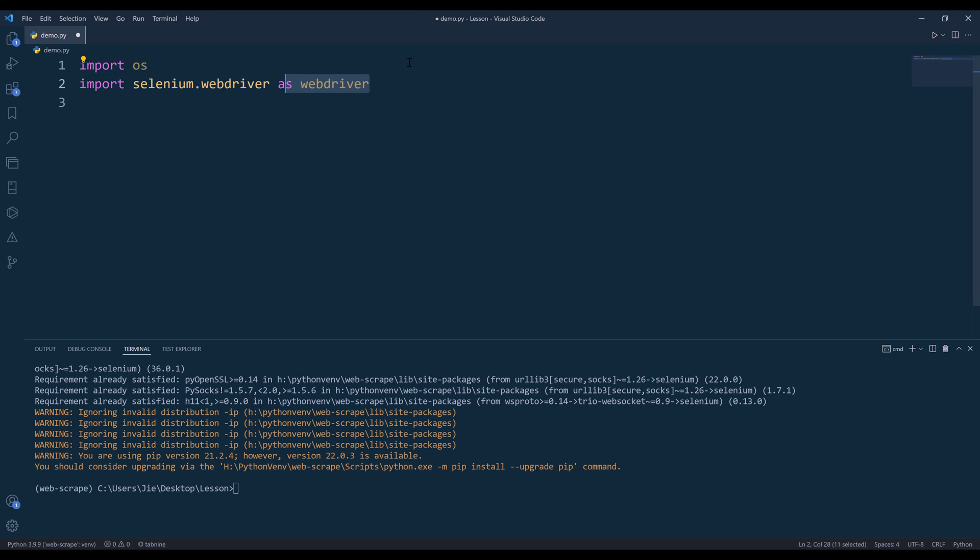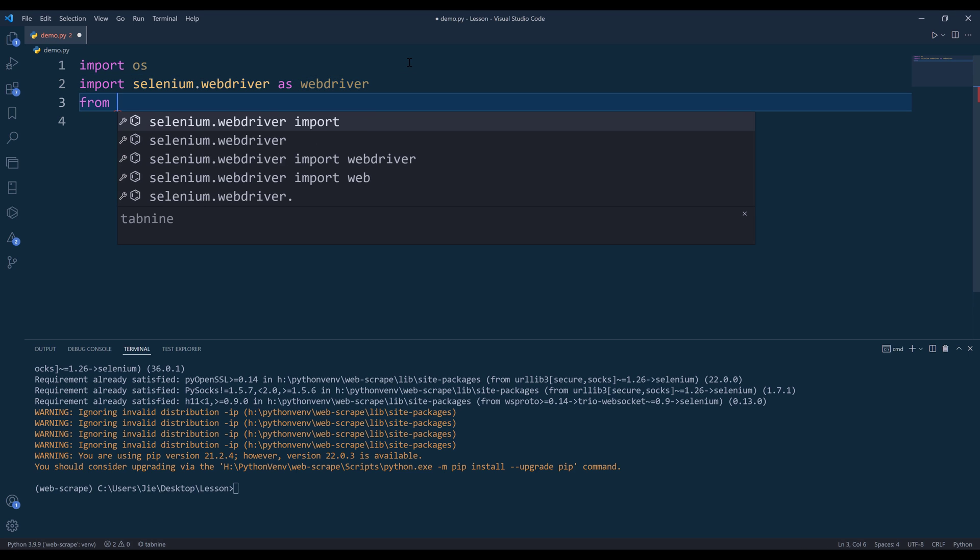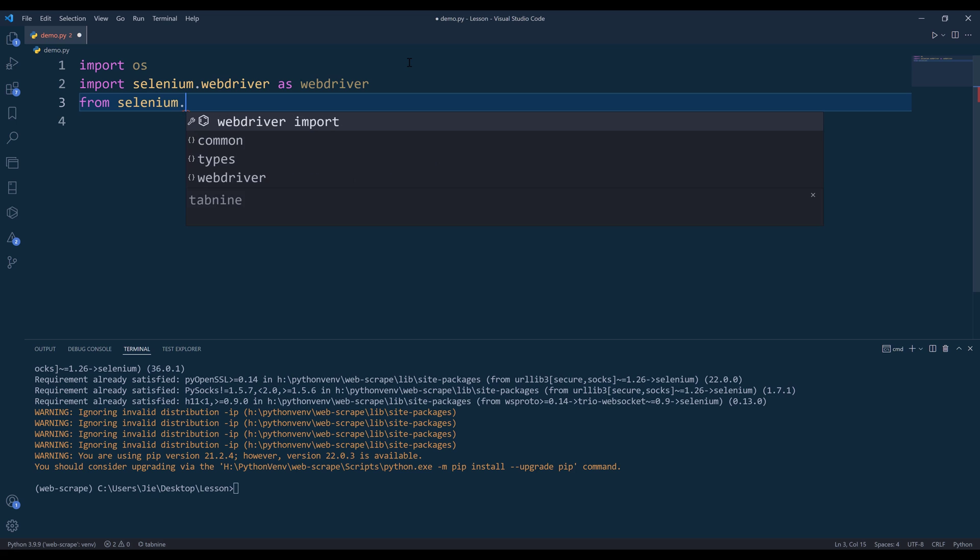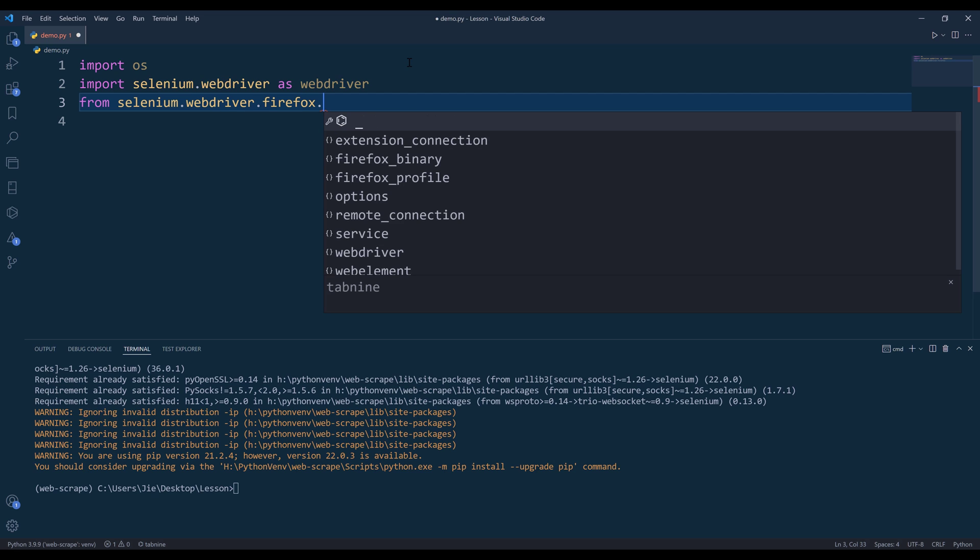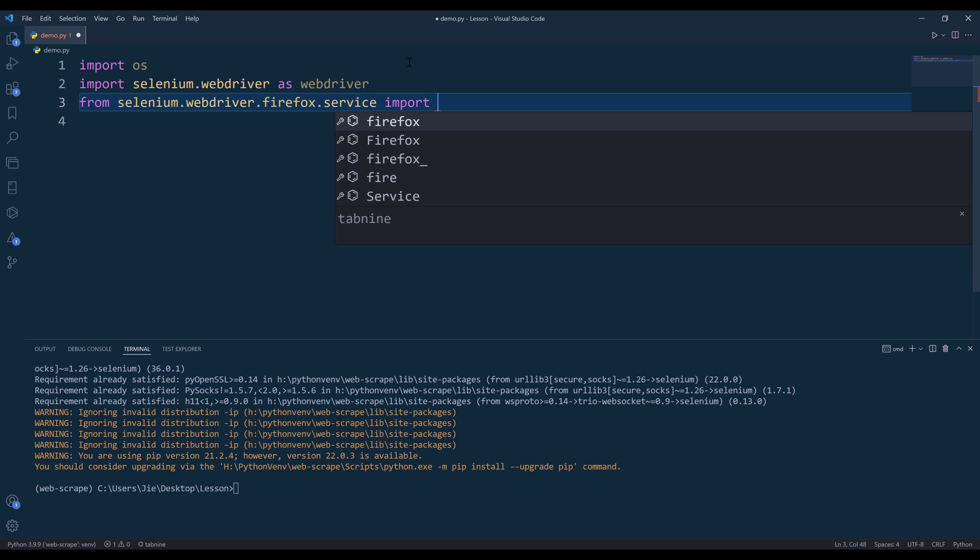The webdriver is going to be the module that you're going to use to launch the browser. To initiate Firefox service from selenium.webdriver.firefox.service, we're going to import the service class.